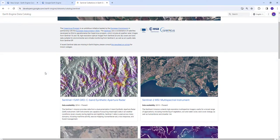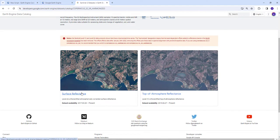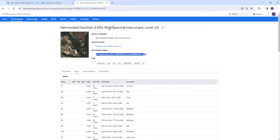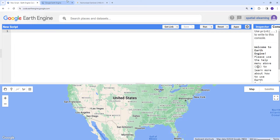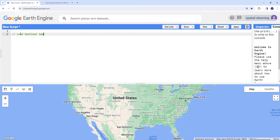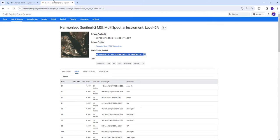Then Sentinel-2 surface reflectance. You have the image collection ID here, so that's how you can get the image collection ID.